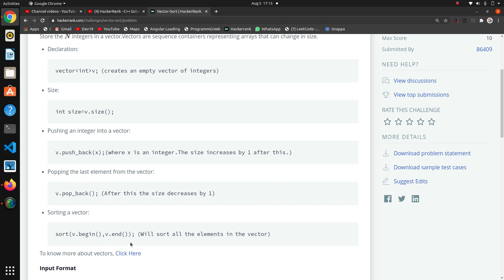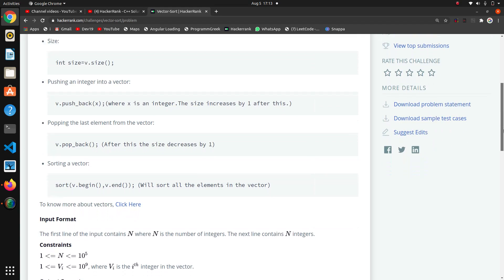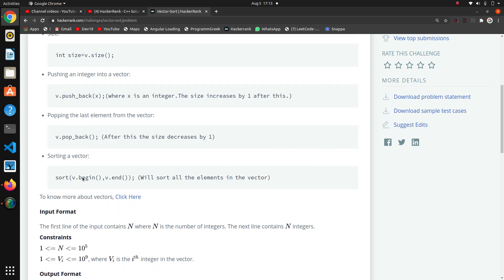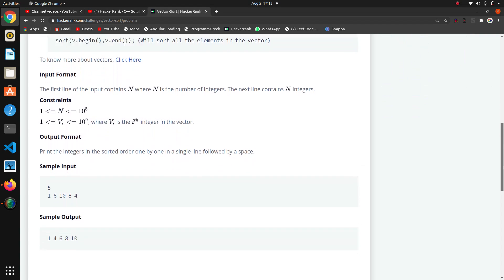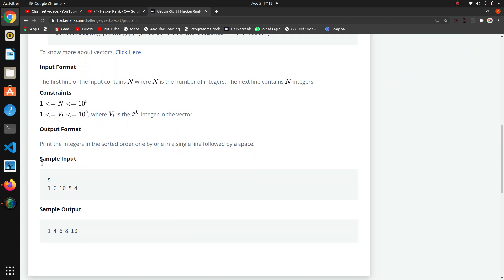This is the method that we are going to use in this function, the sort method. In this sort method we have to pass v.begin and v.end, means starting of the vector and ending of the vector. Now here they are giving the total number of elements and these are the elements.